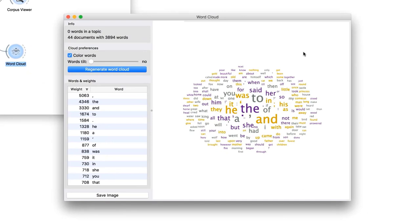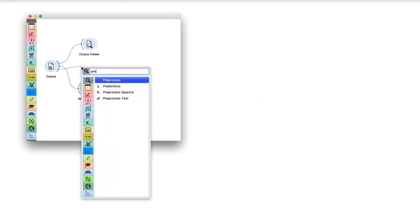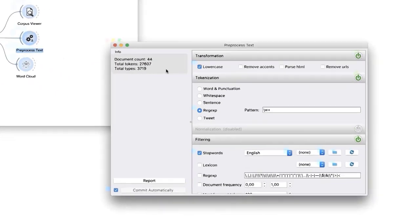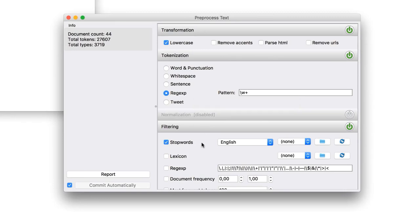But our word cloud shows silly things, such as punctuation and uninformative words. We will use preprocessed text to get rid of these. This widget will transform all text to lowercase. Next, it will convert text into individual words and omit the punctuation. Individual words are called tokens. Finally, it will filter out stop words.